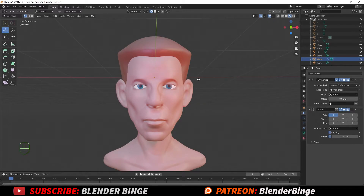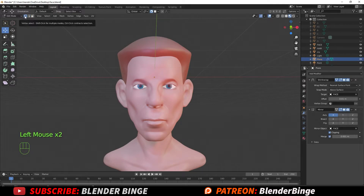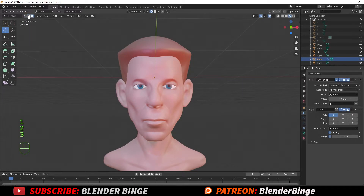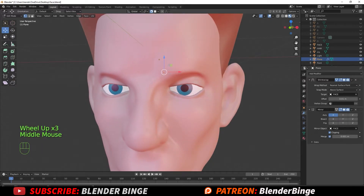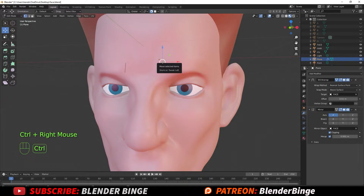Once you have this done, go to Vertex Mode — if you're in Edge Mode just pick Vertices. You can also use hotkeys by pressing 1, 2, or 3 on the keyboard (not the numpad, but the regular keyboard). To begin drawing, hold down Ctrl and right-click to place your first vertex. Zoom in with middle mouse scroll, then continue holding Ctrl and right-clicking to draw more vertices.